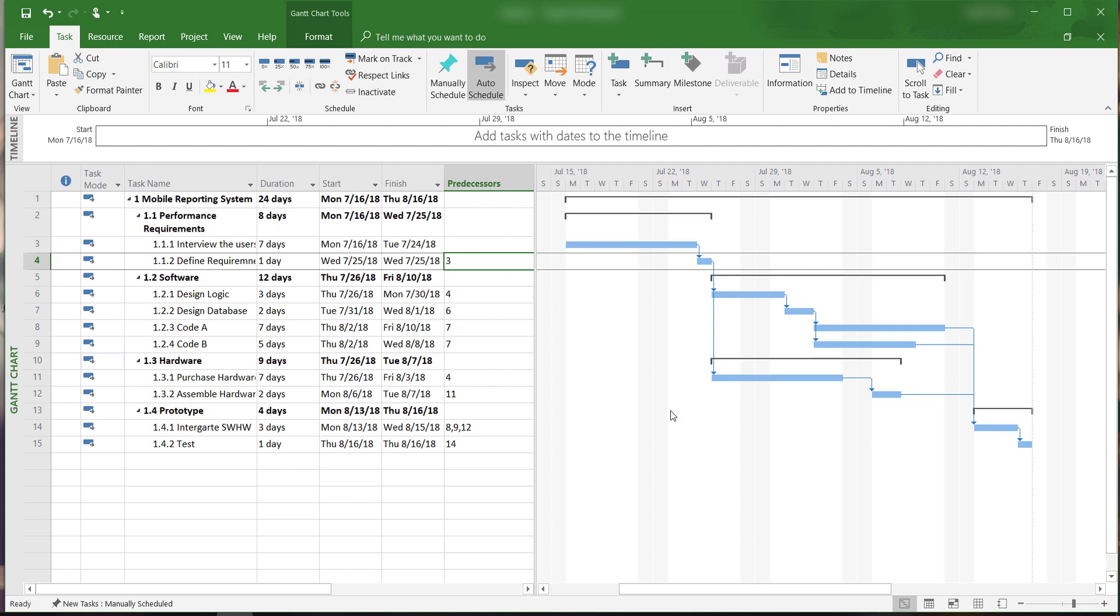Welcome to Microsoft Project 2016 tutorials. In this video, I will show you how to change the timescale and the format of the Gantt chart view.